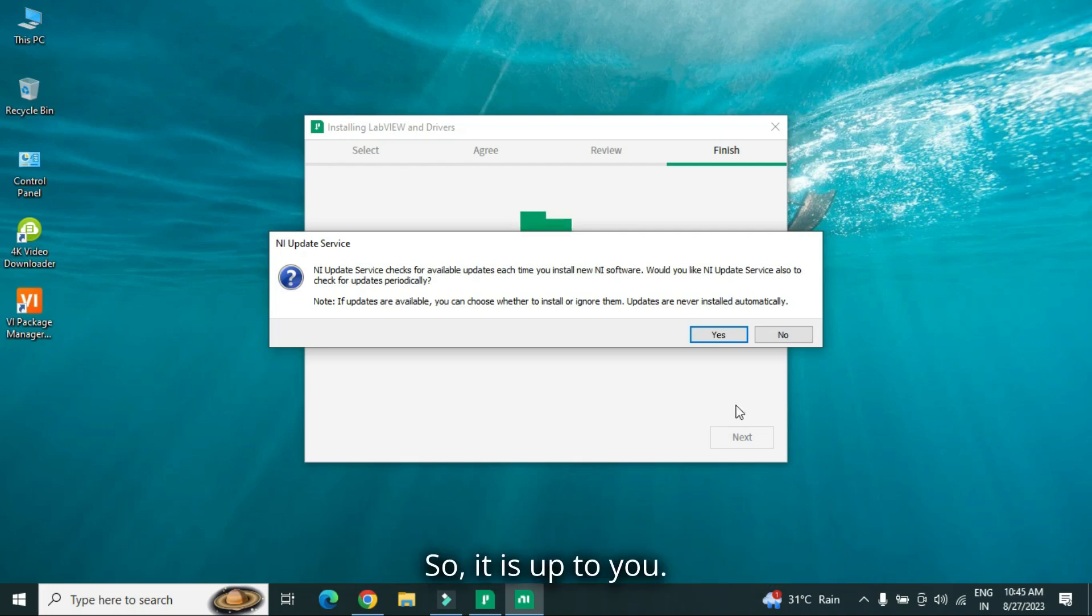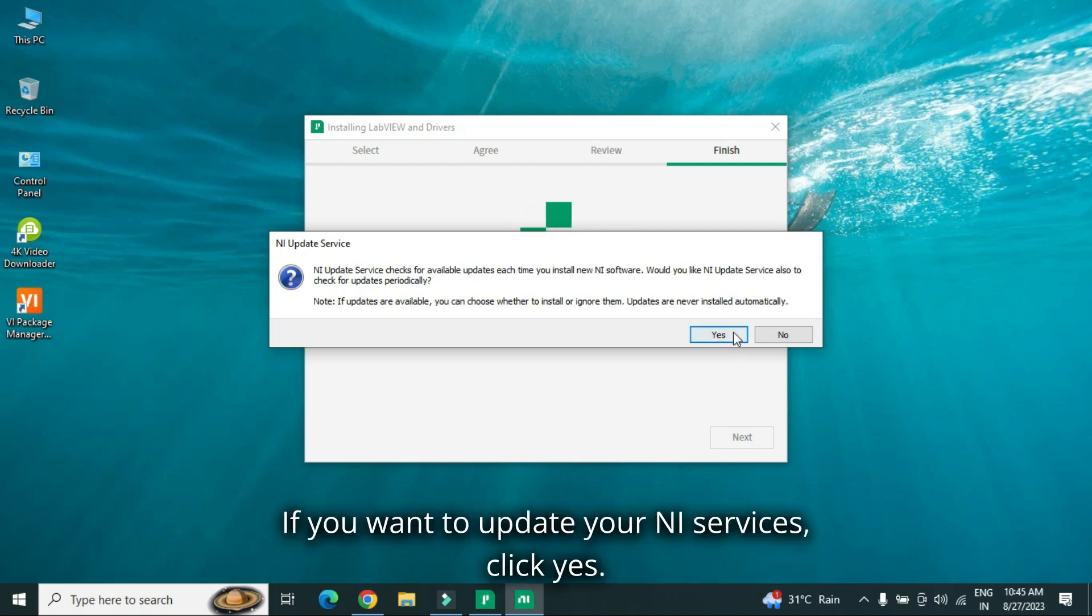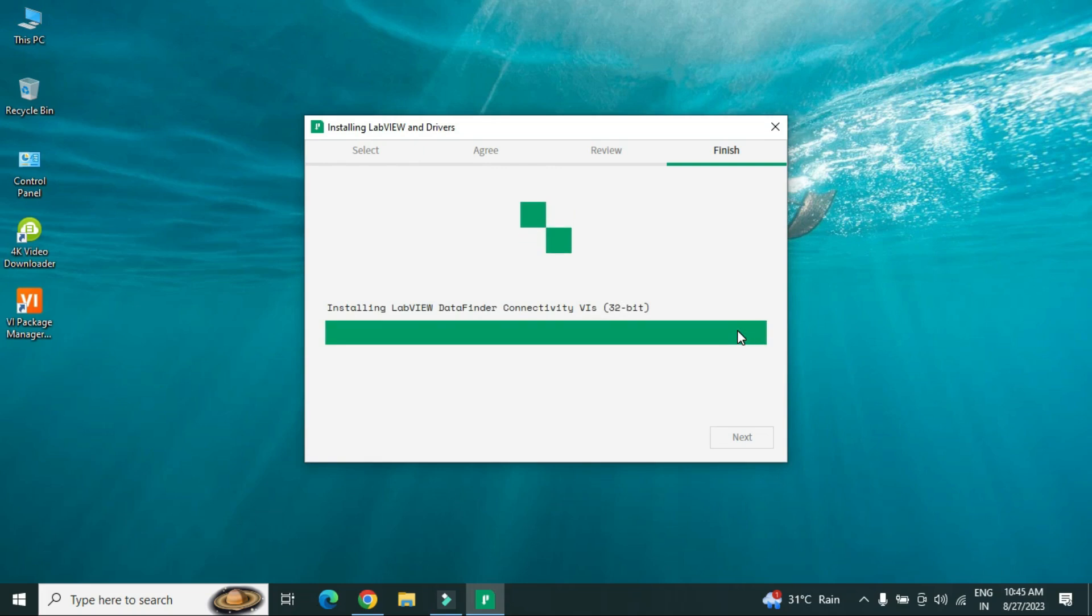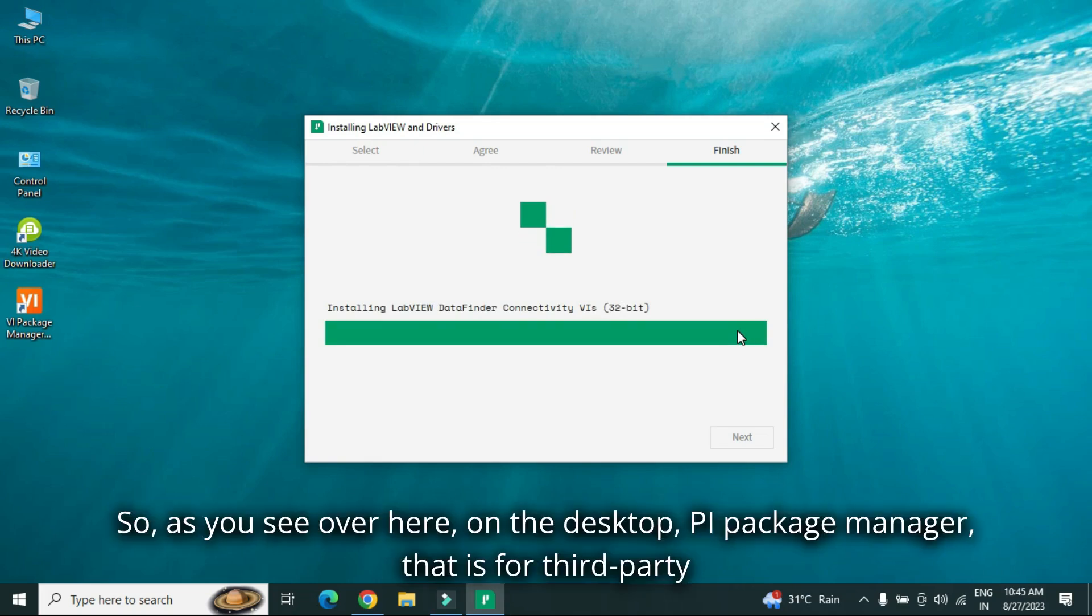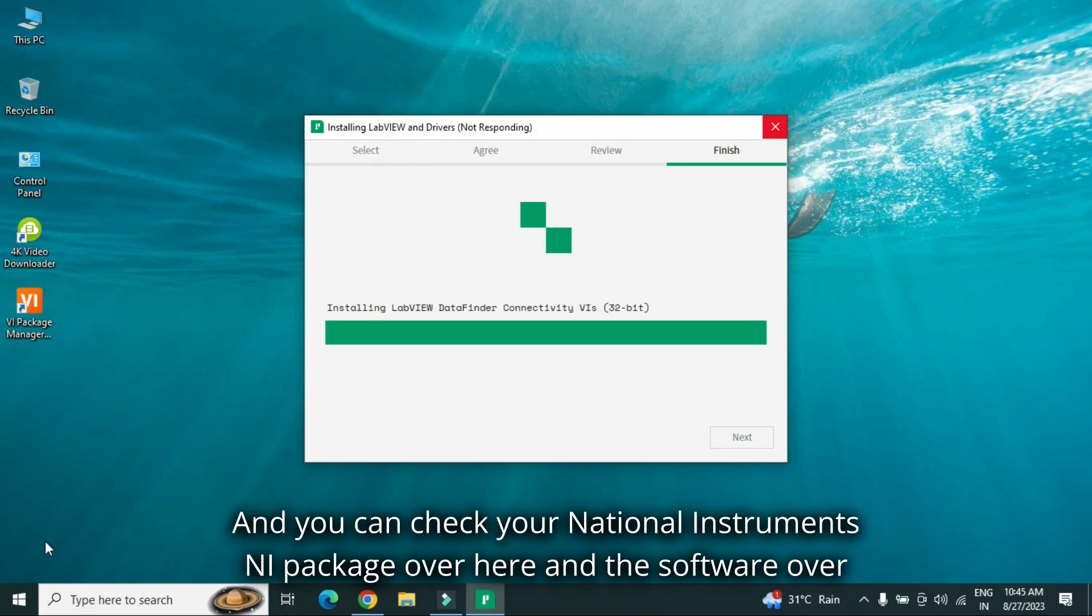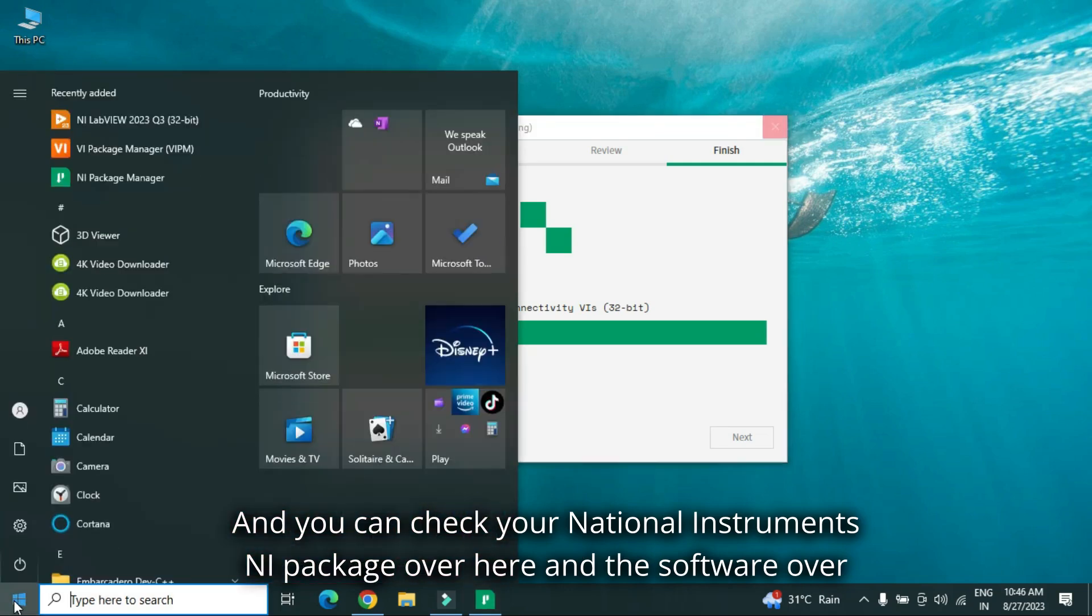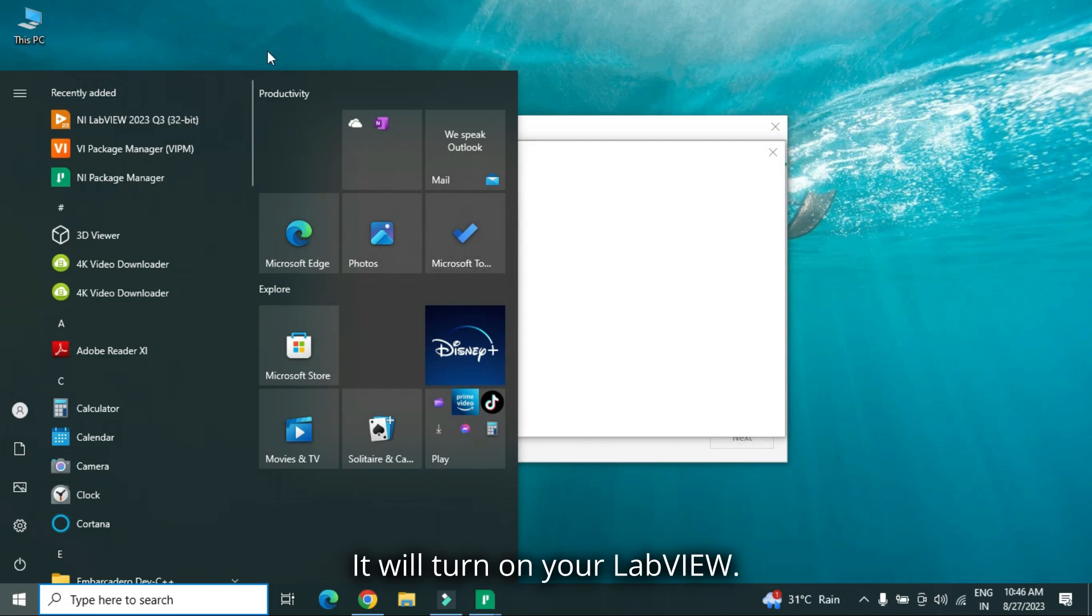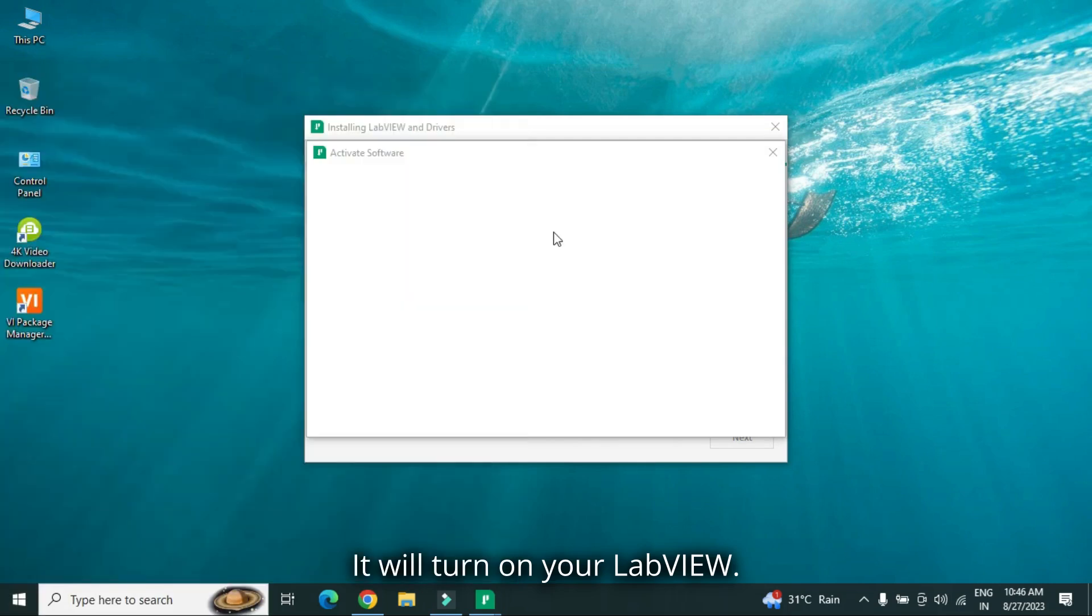So, it is up to you, if you want to update your NI services, click yes. So, as you see, over here, on the desktop, VI package manager, that is for third-party installation, toolbox installation, that is over here. And you can check your national instruments NI package over here, and the software over here. You just click over here, it will turn on your LabVIEW.